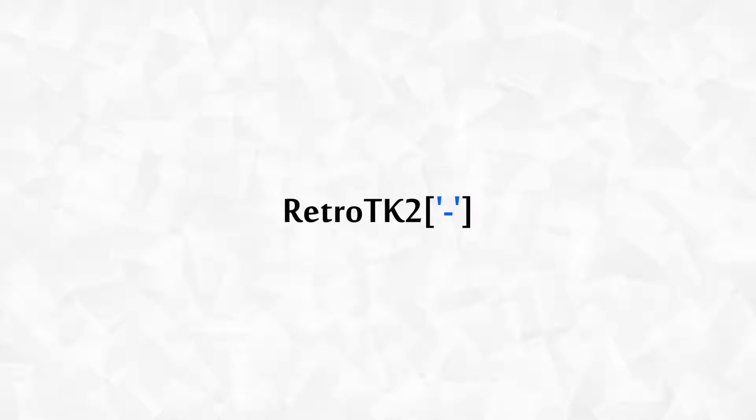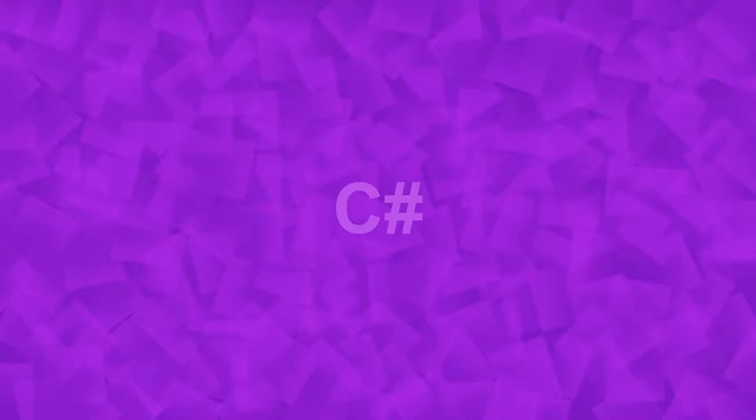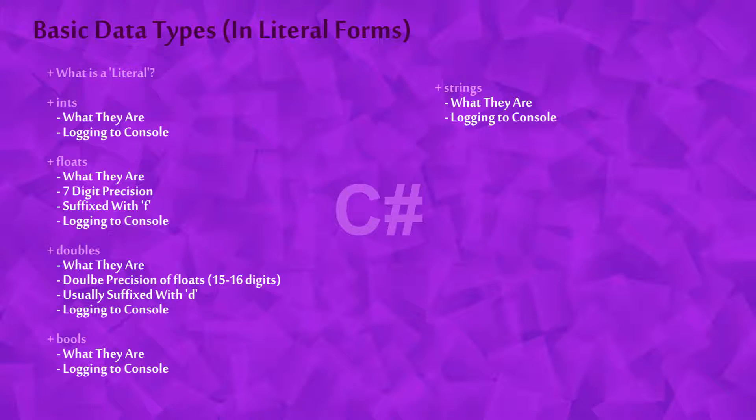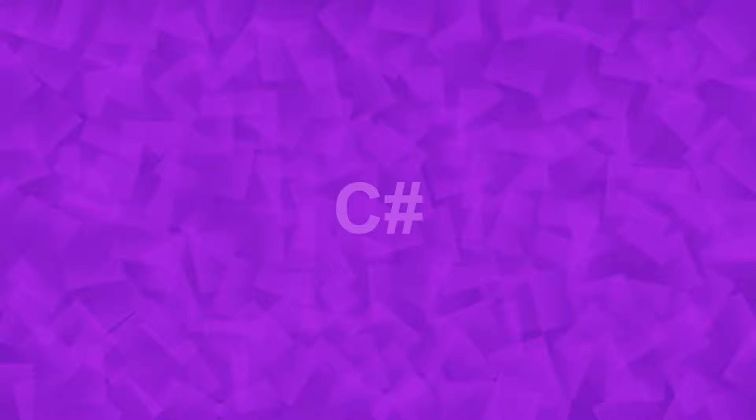Hello Ace, this is RetroTK2 and today we're learning about basic data types in C-Sharp. Please feel free to download the channel files that accompany this video. The card should be on your screen now. So let's get started.